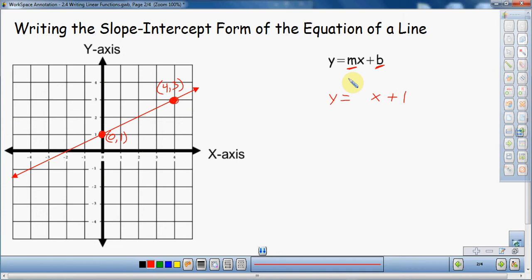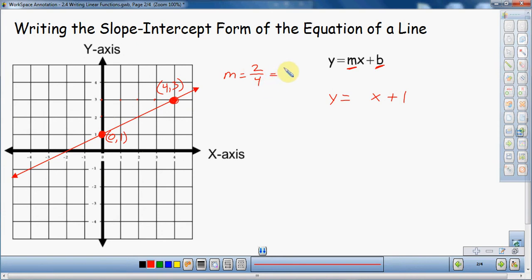Now I just need to find out what the slope is — that's what's going to go in that blank spot. To figure out slope, we have to remember back to the definition of slope: slope is the rise and the run. Since I have my two points, I'm going to rise and run to get from point to point. I rise 2 and run 1, 2, 3, 4 — so I rise 2 and run 4. My slope is two over four, which reduces to one half.